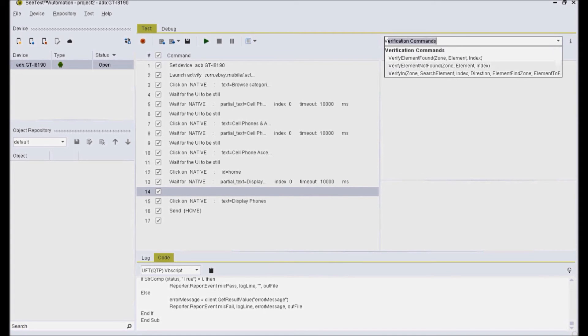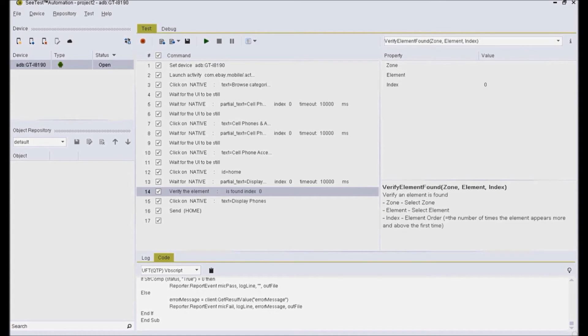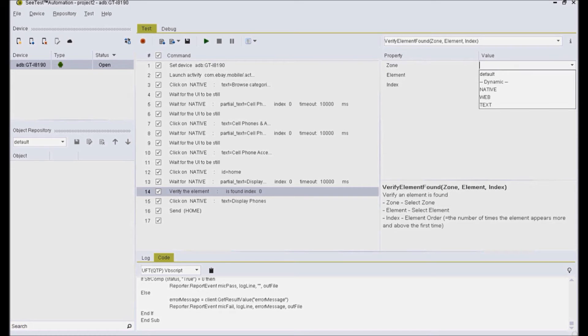Also, I'm going to insert verification point to check if a specific element is being displayed correctly or not.